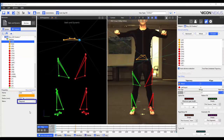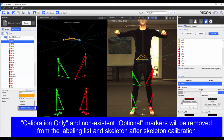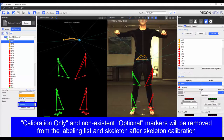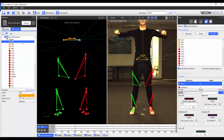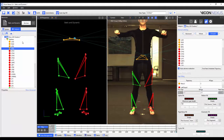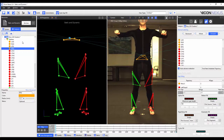We can set the marker status to required, where the marker has to be in both the calibration and dynamic trials; or to calibration only, where the marker is only required to be in the calibration trial; or as an optional marker, where if it's present in the calibration trial it is treated as a required marker, and if it's not present it is treated as a calibration only marker. By default, the first three markers on a segment are set to required, and every subsequent marker is set to optional. For my VST, I'm going to set all of the markers on the cluster to required, and those on the knee and ankle joints to calibration only.